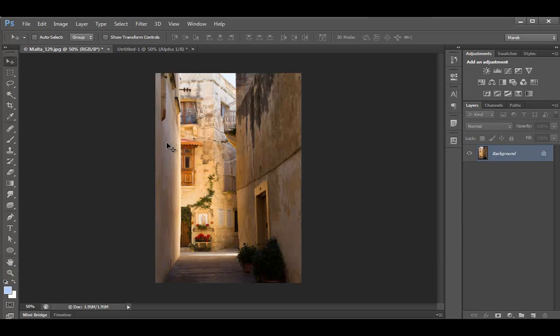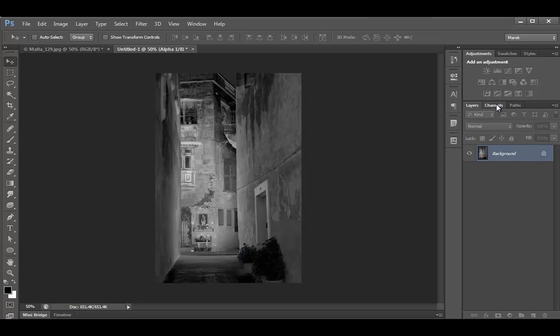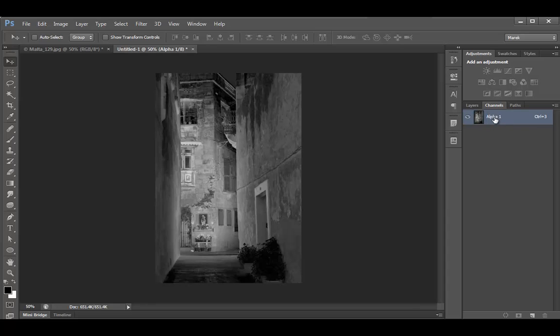This is the original. It's still in color. This is the new untitled document. If you look in the channels panel, it's just one channel. Just the alpha channel.